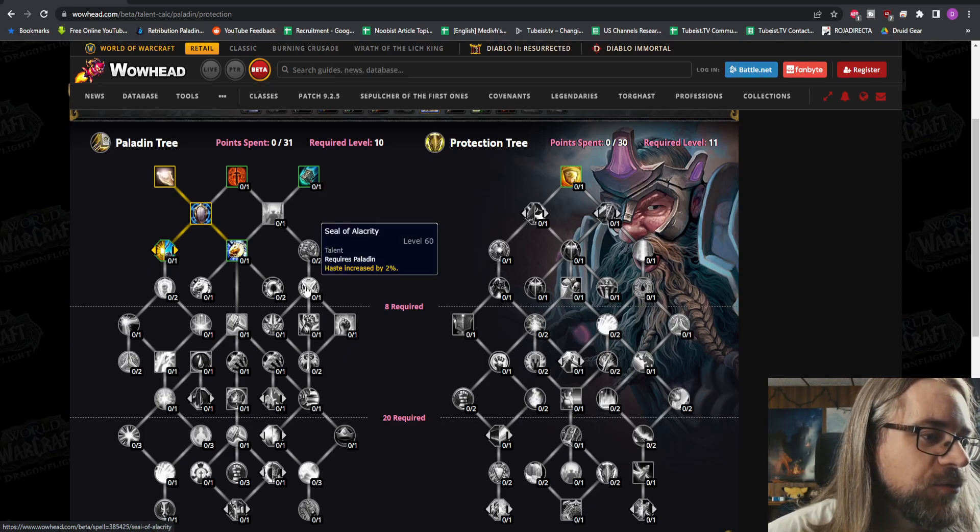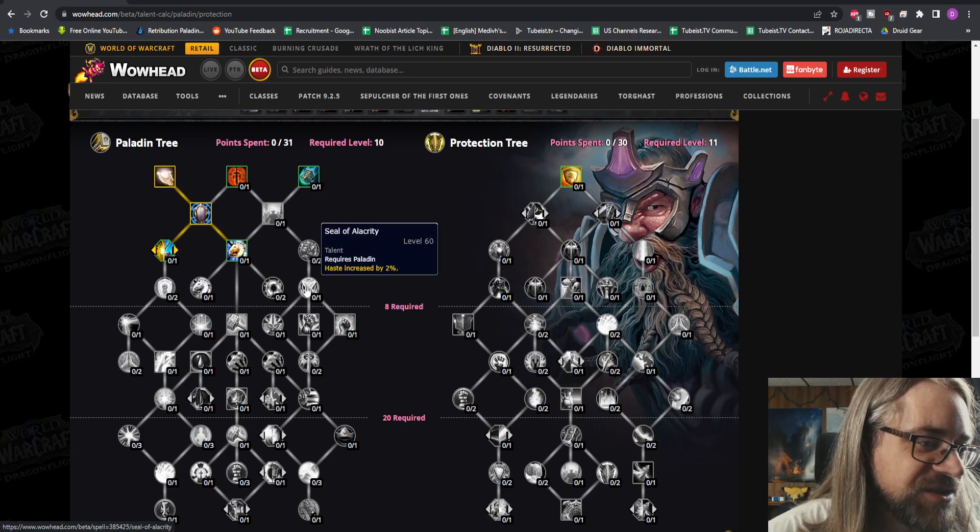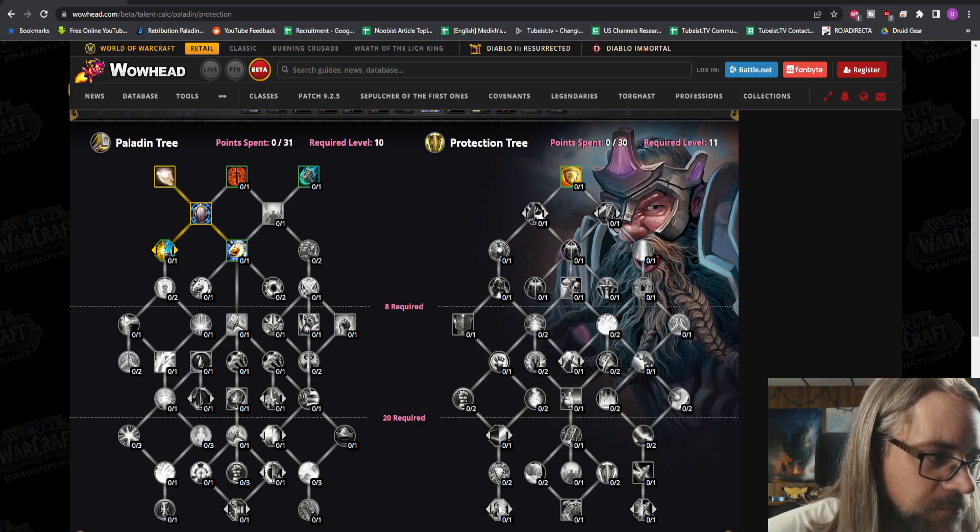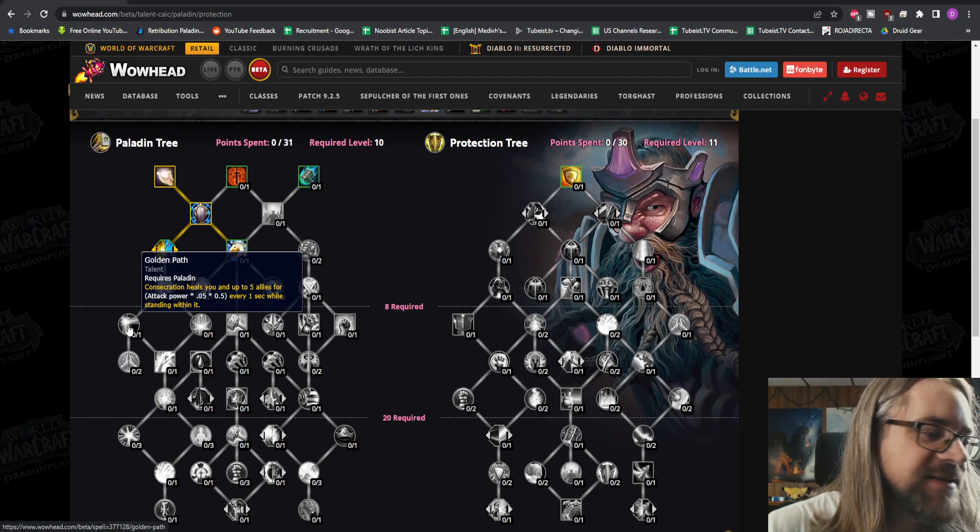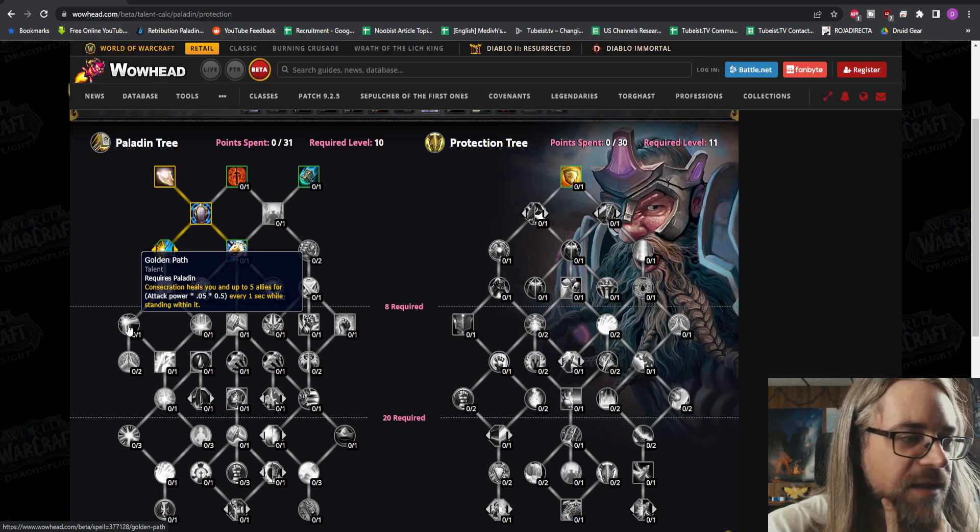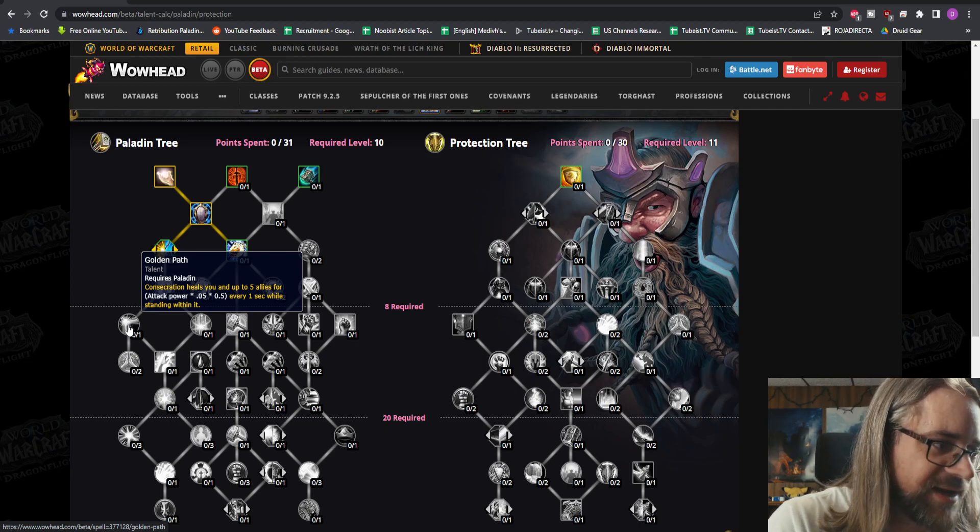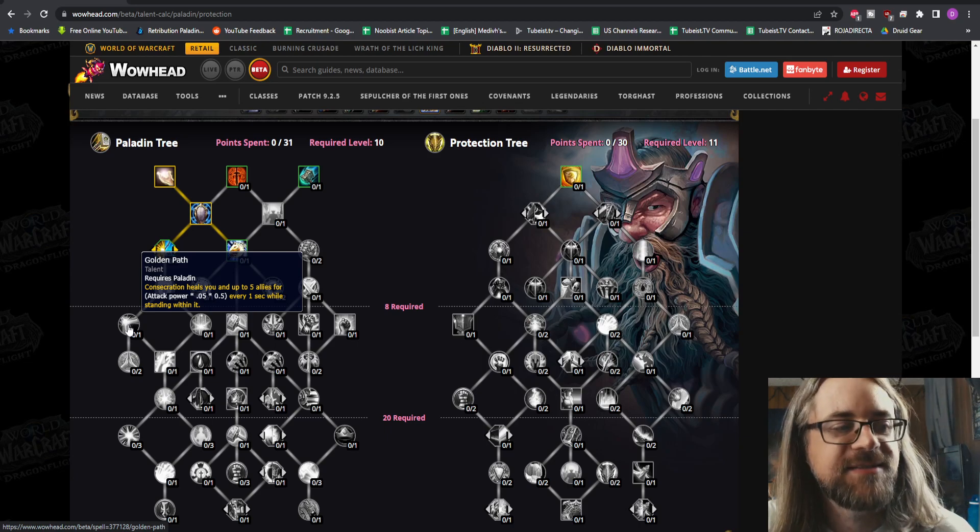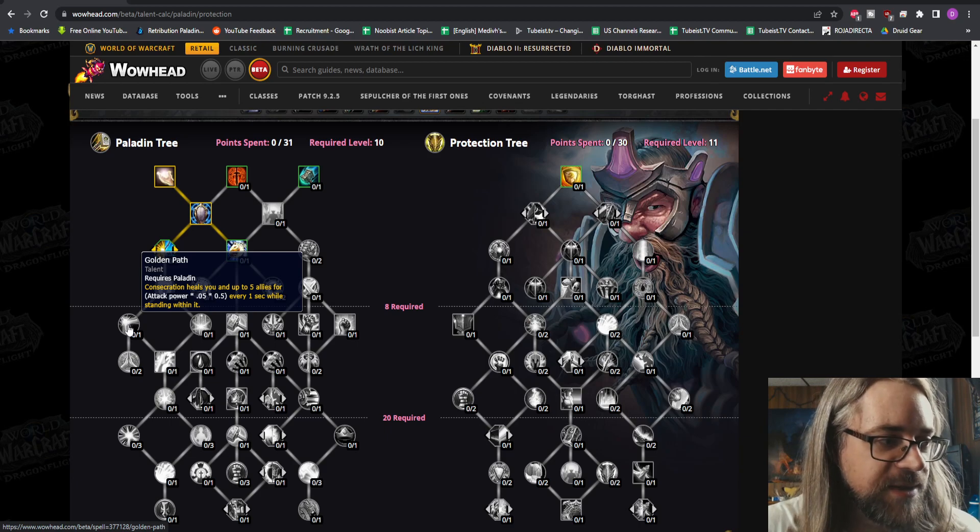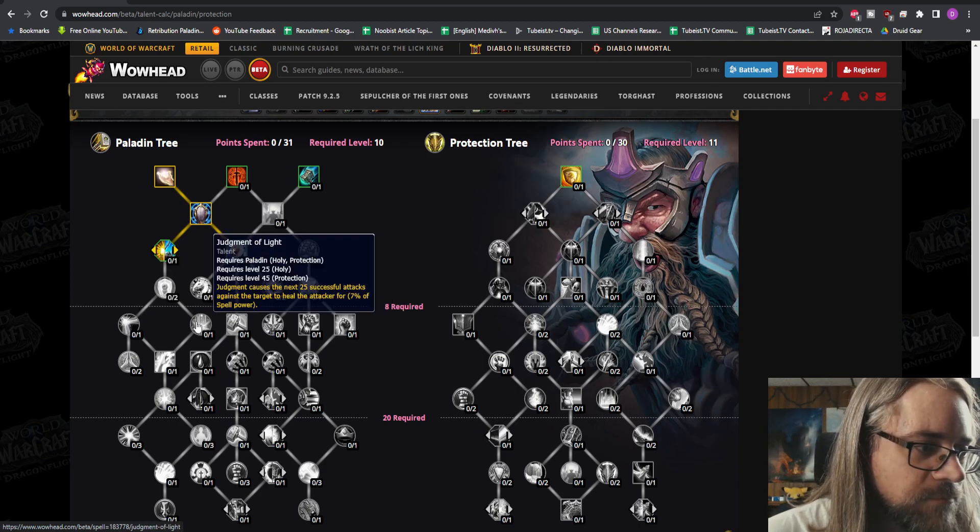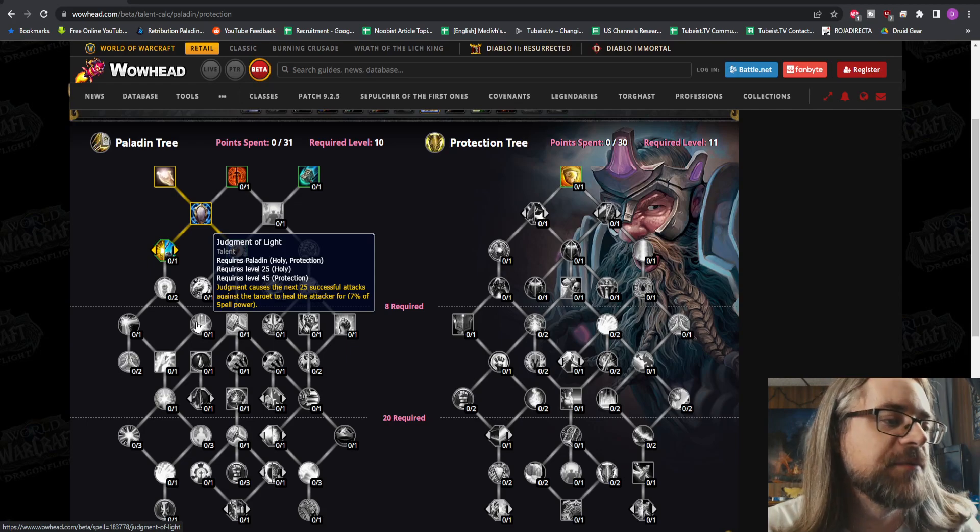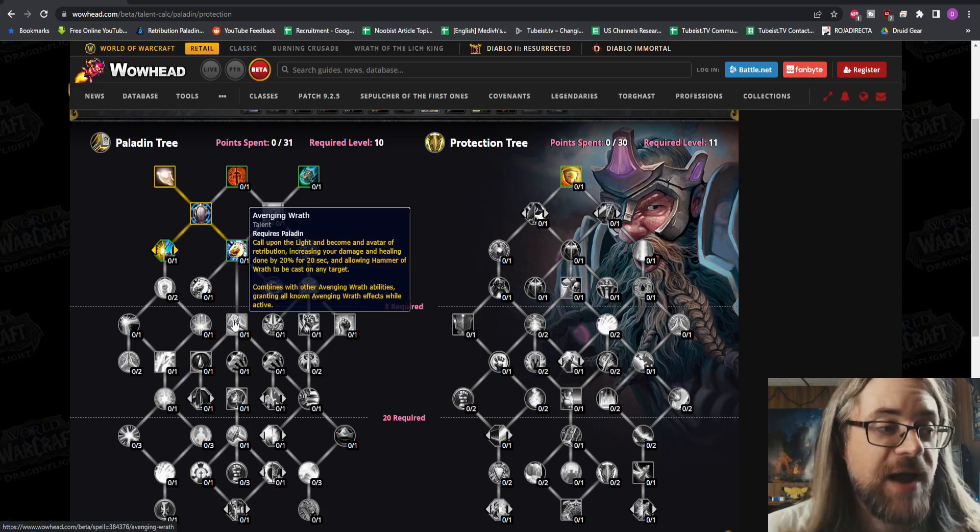Seal of Alacrity - that's not actually a seal though, it's just haste increased by 2% total. Over here we have Golden Path, sounds like a weird thing. I like this one a lot. Consecration heals you, and this is now going to be for all paladins. This is something that was in a conduit. Judgment of Light, a very strong talent, I've always liked this for raiding. Avenging Wrath, that's a good one to lead off the middle row here.